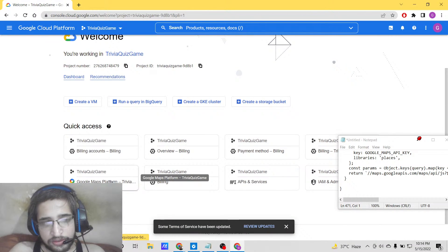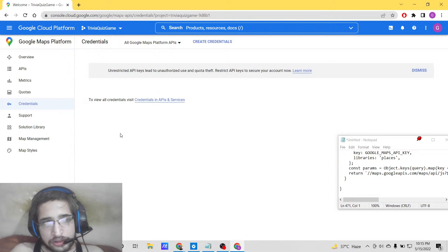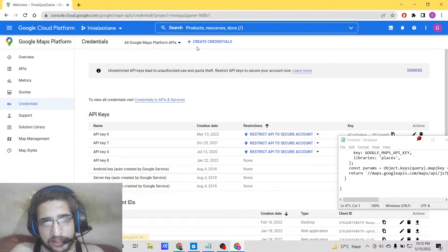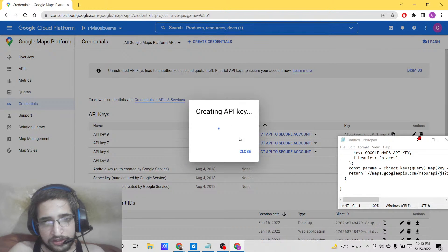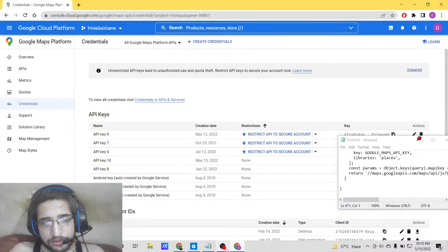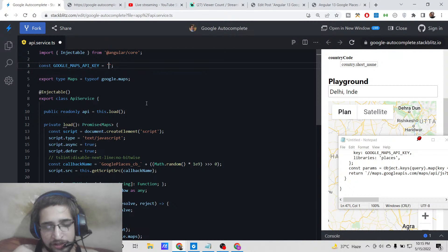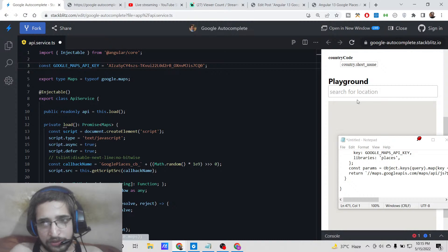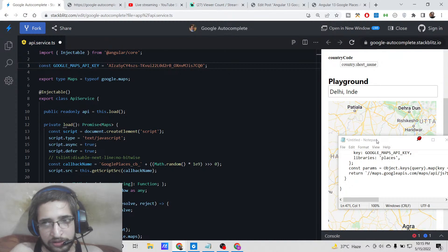Once you are verified, go to the Google Maps Platform and get the API key for this project. Simply go to your credentials and click on 'Create Credentials', then go to API key. Copy the API key that it gives you — don't copy my API key, just create your own — and simply paste it. Once you search, it will work.